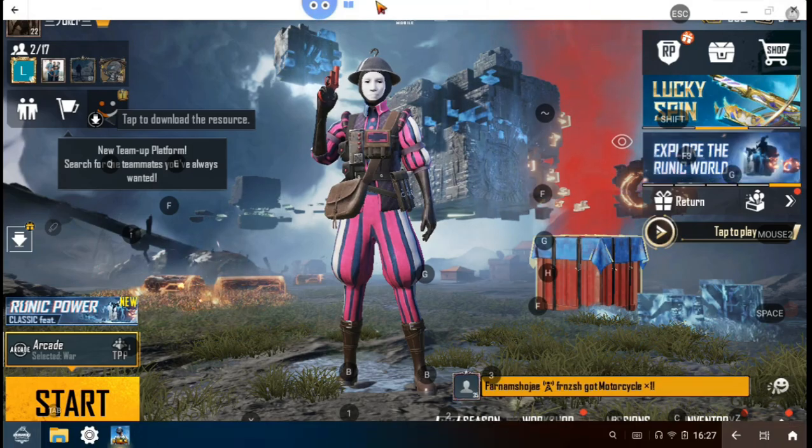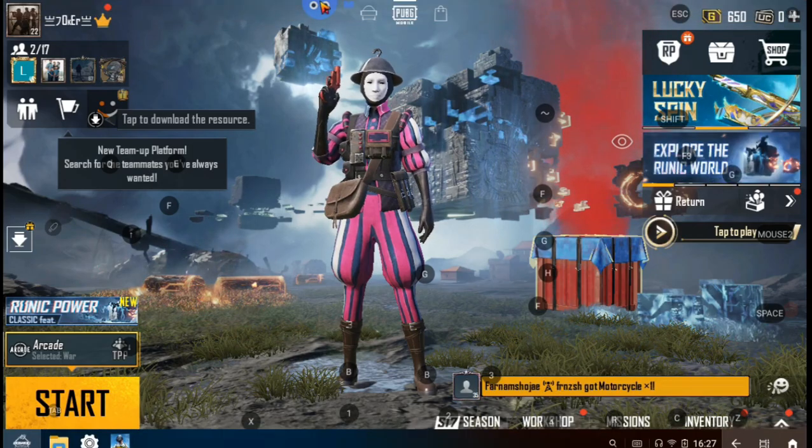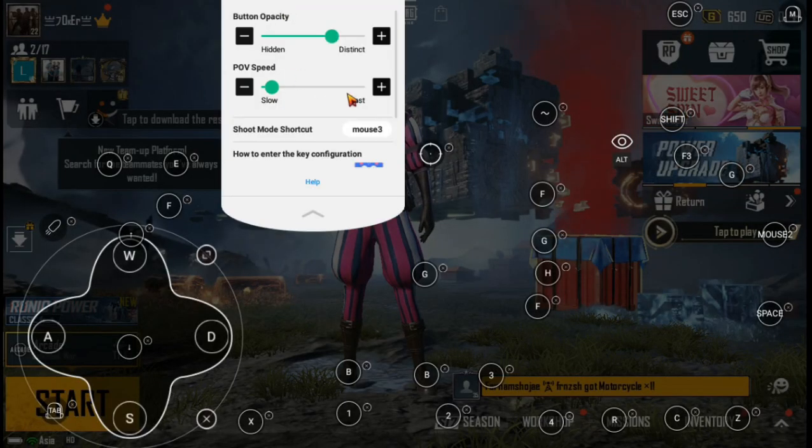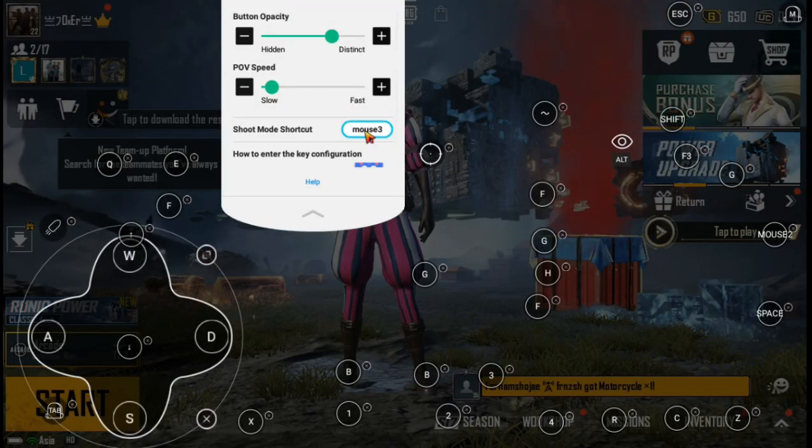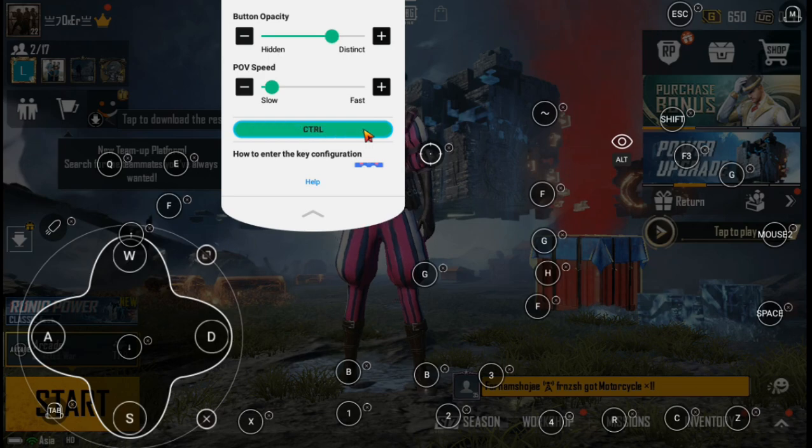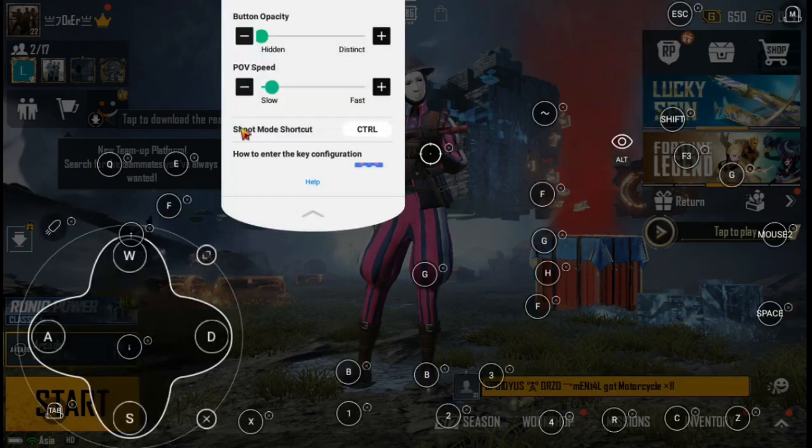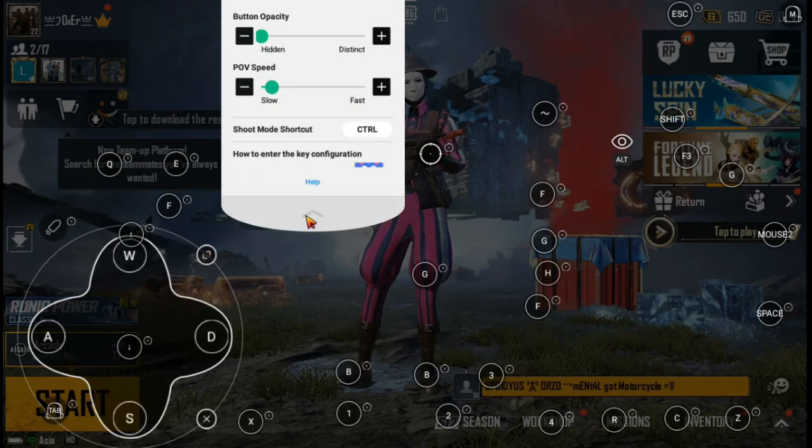Click the Octopus, click the mouse icon and in shoot mode click mouse 3 and then press Ctrl key. Then decrease the button opacity.